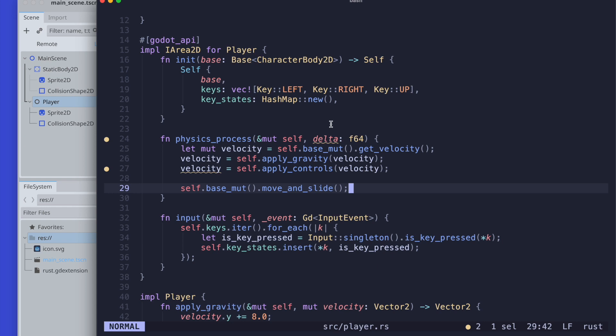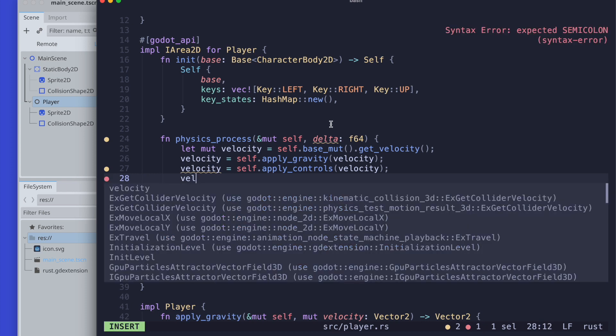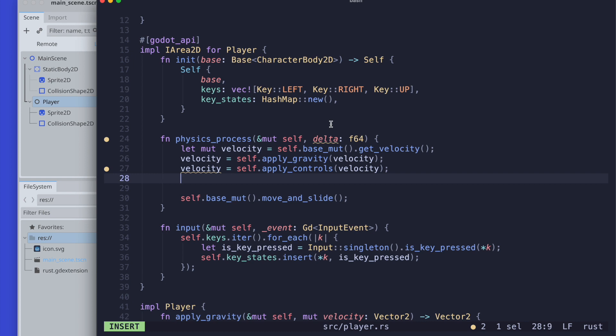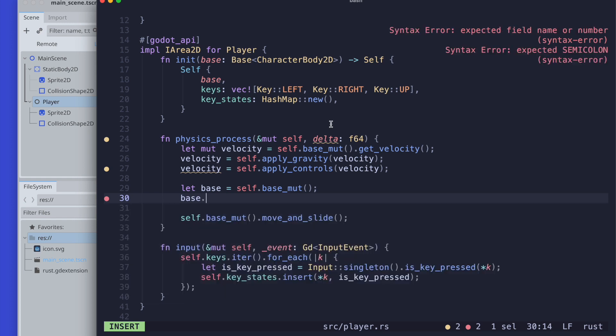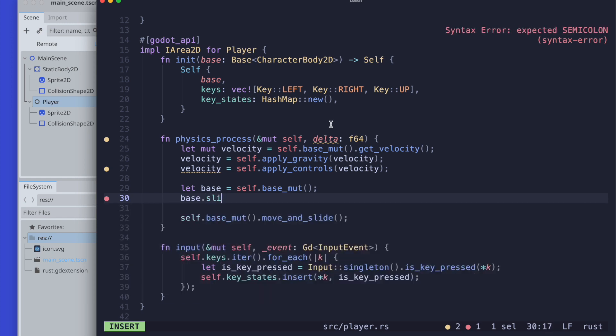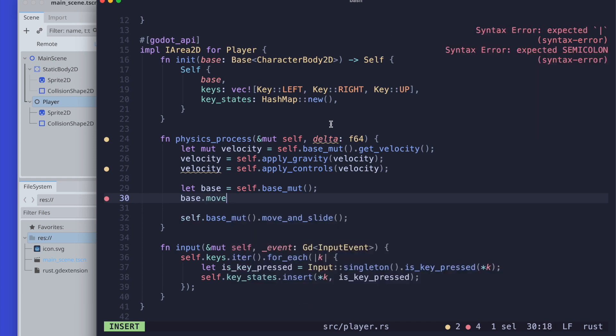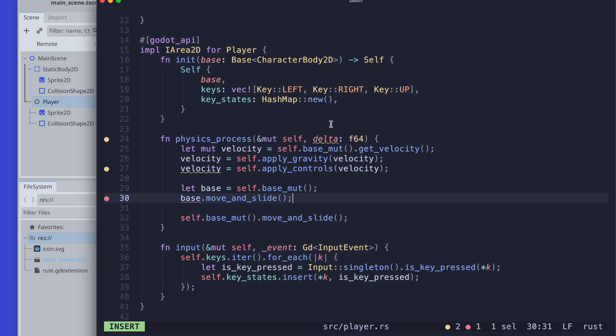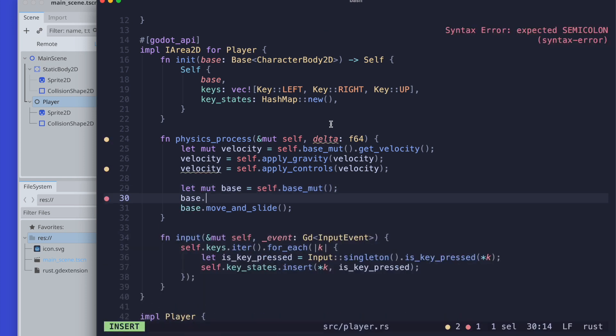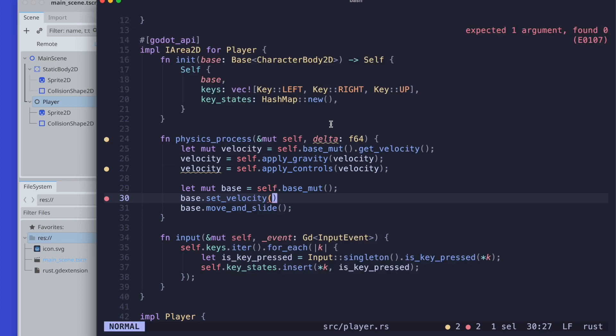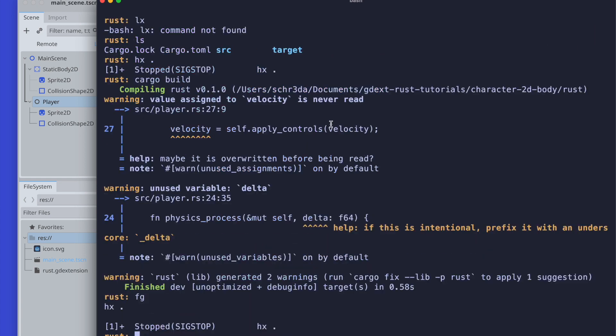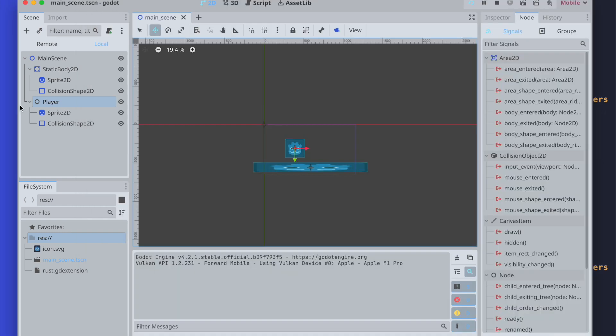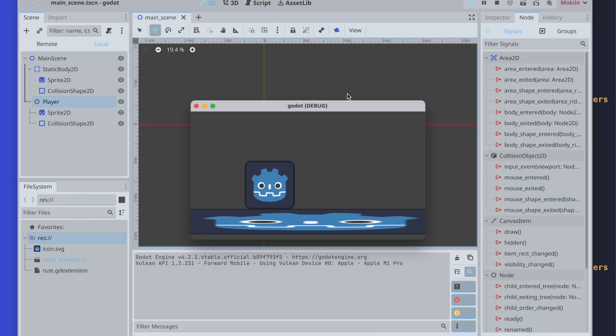In order to do that, we will again rely on the base and set the new velocity value. Next, we compile it again. Heading back to the editor and start our test application. This time the gravity was working. The moving works also.